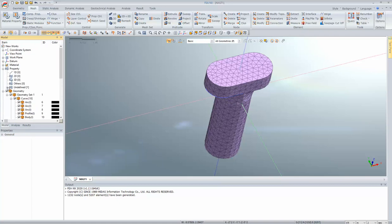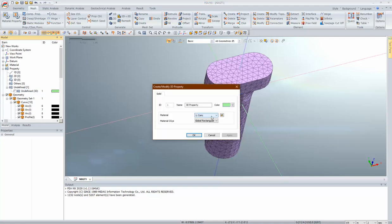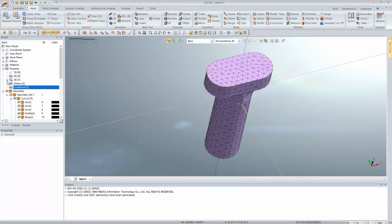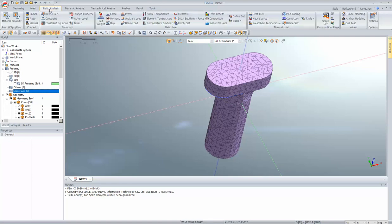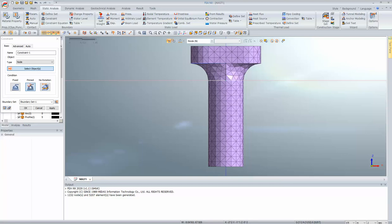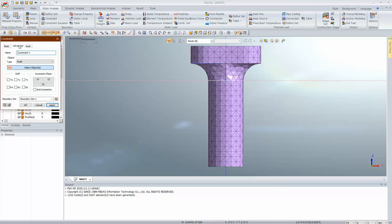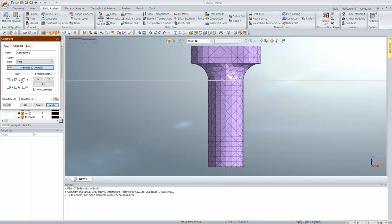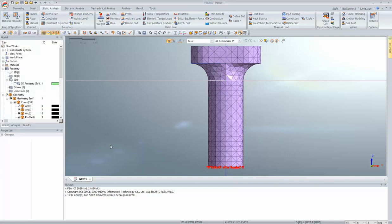Now let's go to loading. Under static analysis we go to constraint. For the bottom I want to give a pinned condition — I can directly click on pinned or go to advanced and select nodes individually and define boundary conditions. Boundaries are now defined. Similarly for loads: for self-weight I click on self-weight, define the gravity load set name. Then I'll apply arbitrary pressure — click on pressure, apply pressure on 3D element faces, select the objects, apply a pressure of 5 kN/m², and set the load set name.